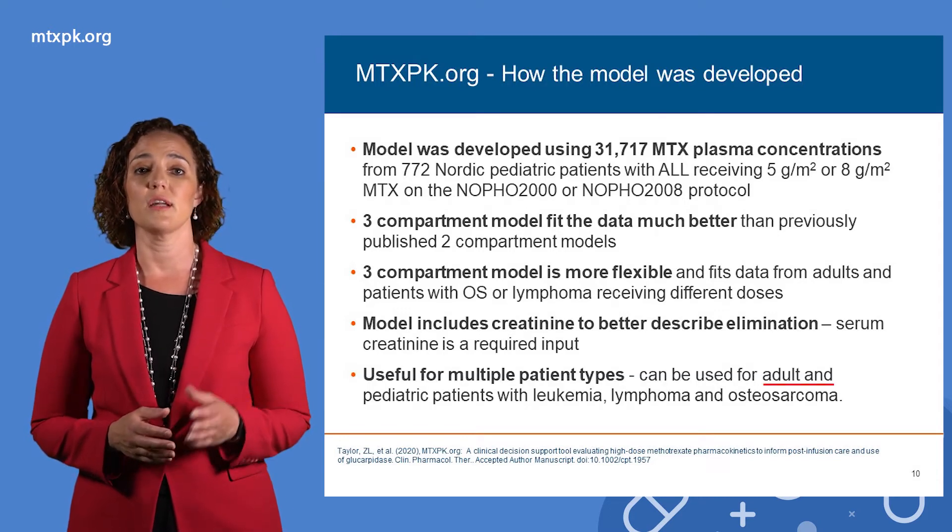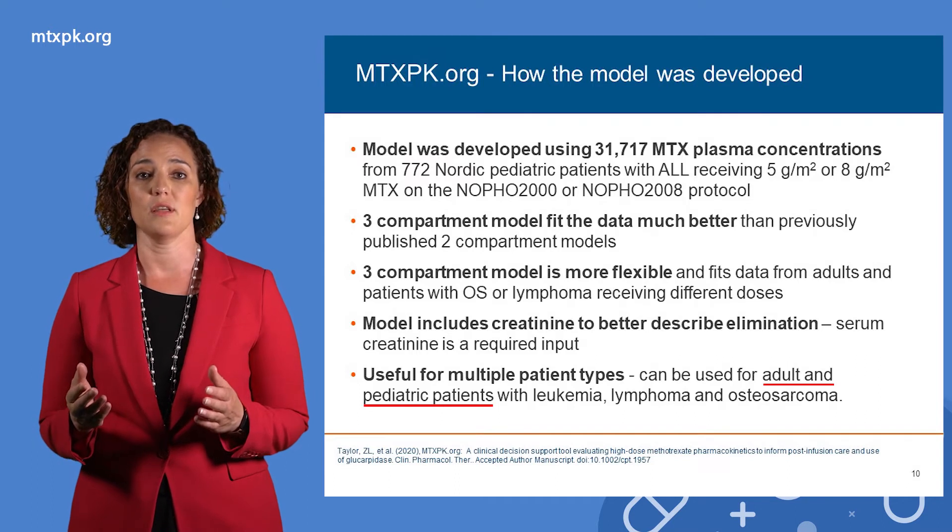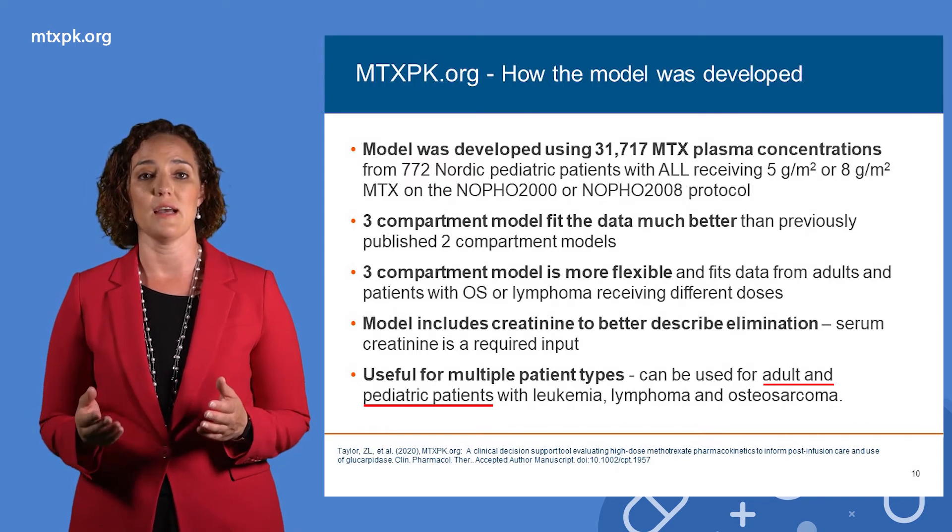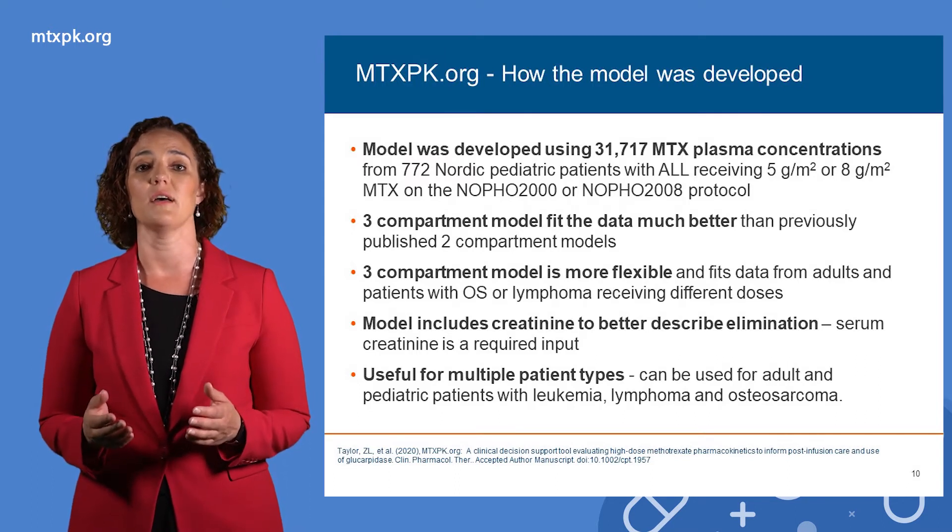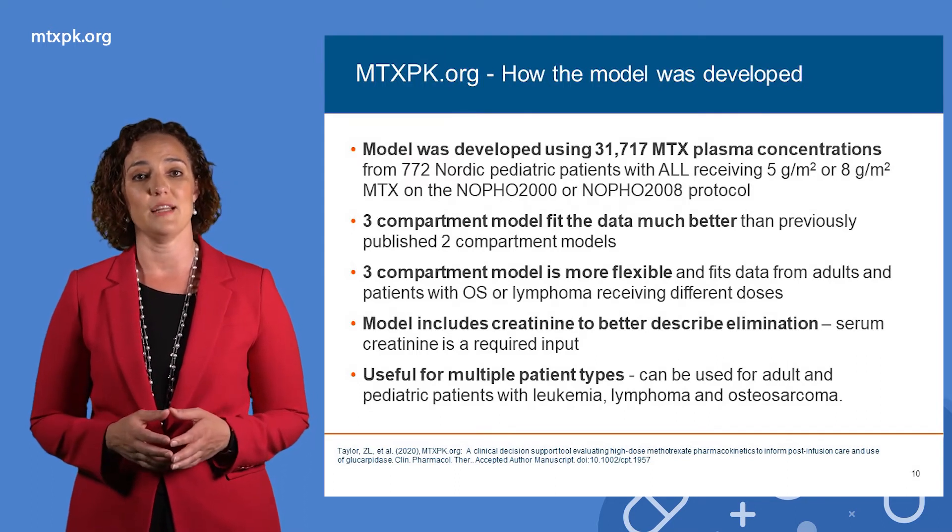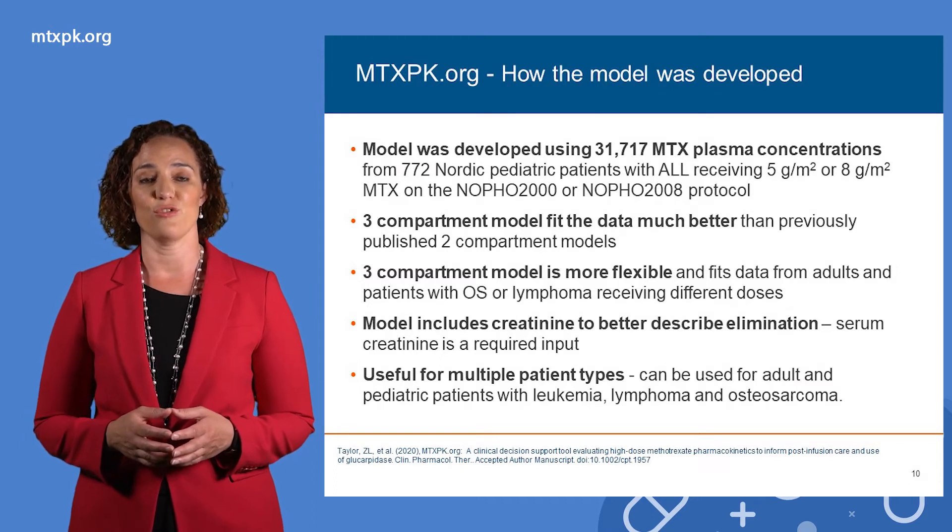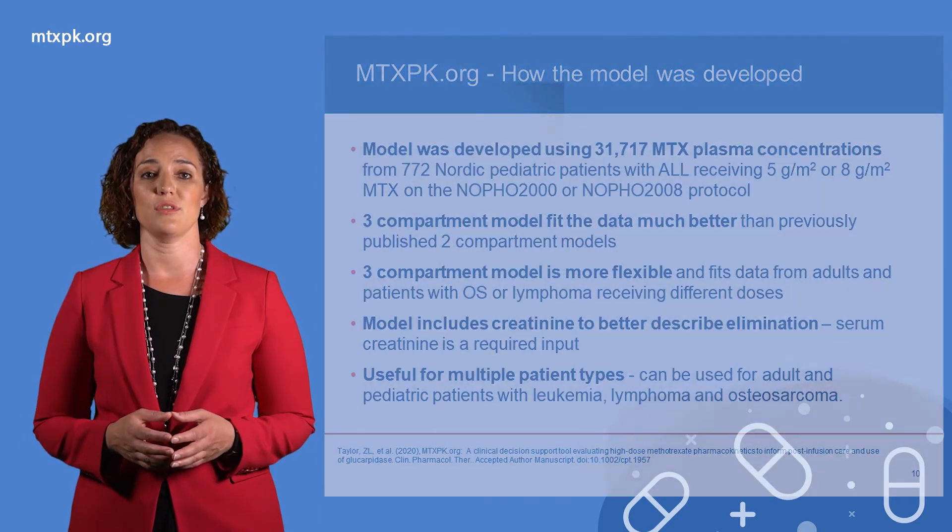It can be used for multiple patient types, including adult and pediatric patients with leukemia, lymphoma, and osteosarcoma, the common cancer types in which high-dose methotrexate is used.